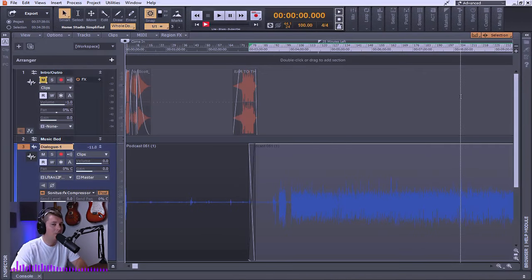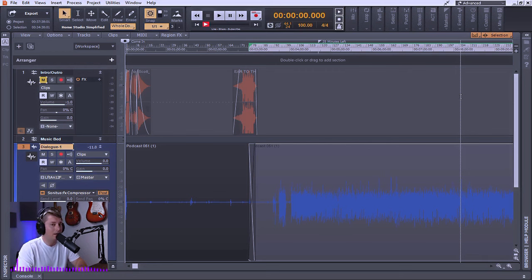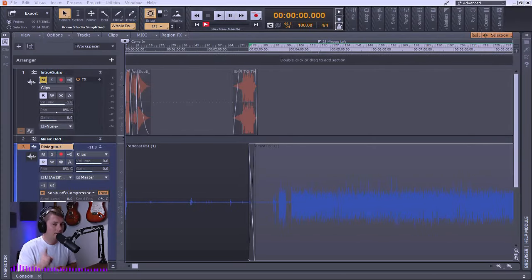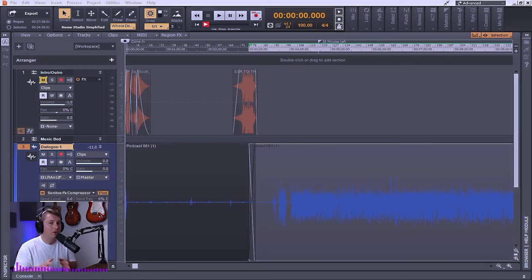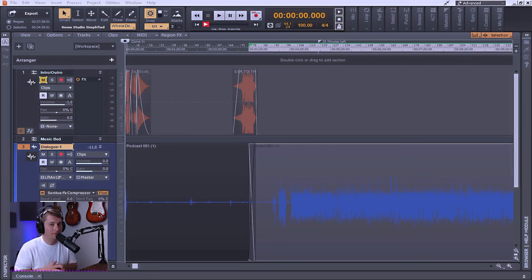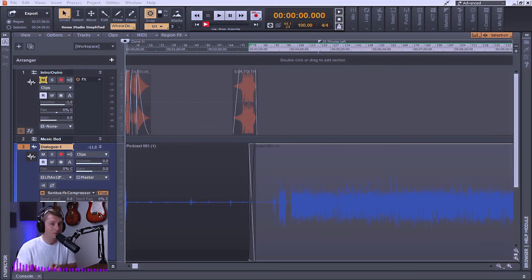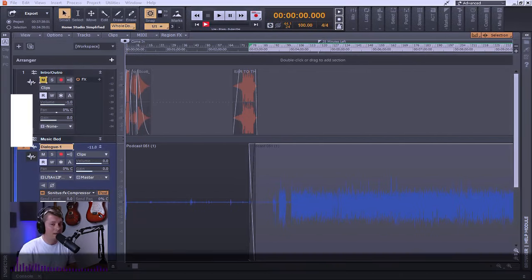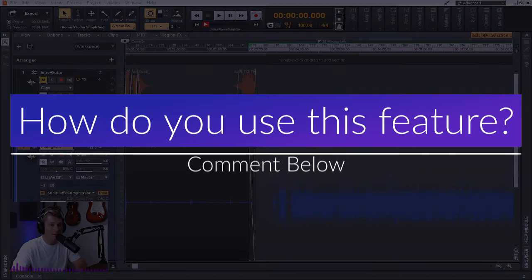So now with both of these tools enabled, I can go ahead and edit this podcast quickly and efficiently without having to worry about clicks and pops. So one more quick note to make mention of before I edit the rest of this podcast is that automation envelopes will naturally follow the ripple edited clips. So if you have any automation envelopes on your tracks whatsoever, when you do your ripple editing, they will follow that clip. I'm going to go ahead and jump in and start editing the rest of this podcast.